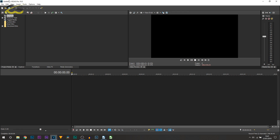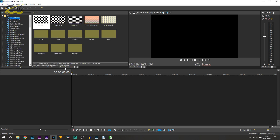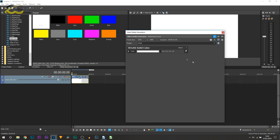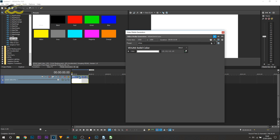Here we are in Vegas Pro 16 and the first thing you're going to do is head over to the media generators tab, scroll all the way down, and select solid color. It doesn't matter what color you pick, just as long as it's not black because the default background is going to be black, so just drag and drop on any color apart from black. This will appear and you can just X out of it for now.